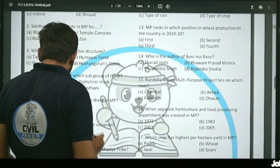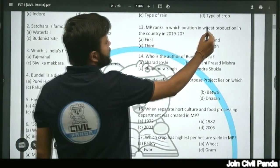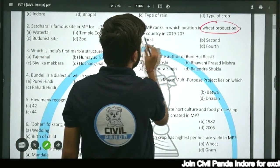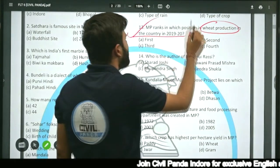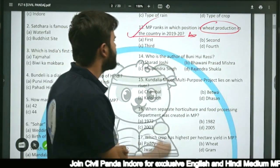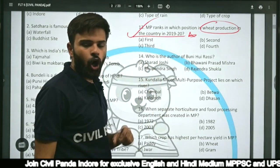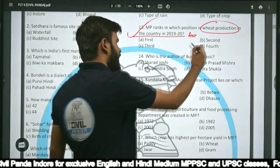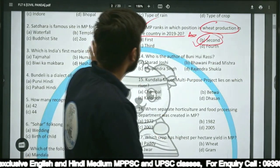Question thirteen: Madhya Pradesh ranks in which position in terms of wheat production in the country — first, second, third, or fourth? The correct answer is second. MP ranks second in wheat production in India.